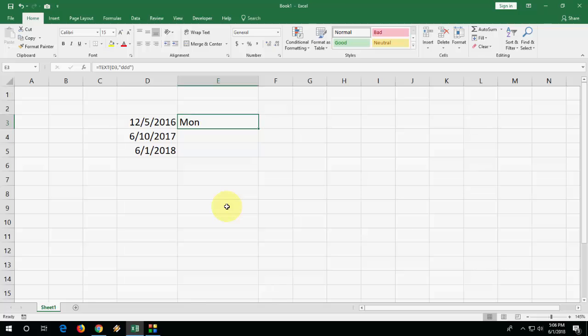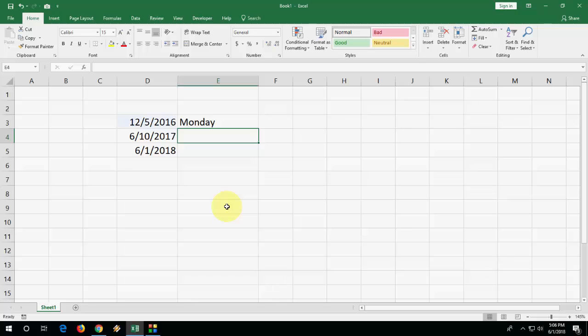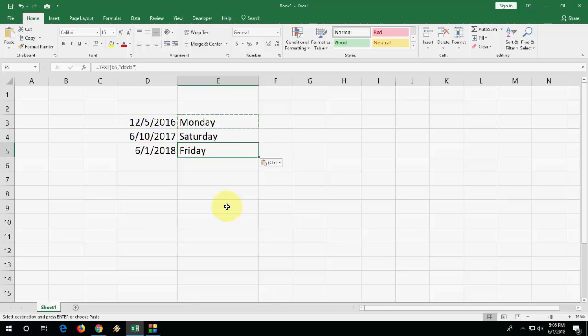If you want the full name, it's showing the short name like Monday. So for full name you need to insert one more D, like four D's and hit enter. That's it, it will show full name. Now apply this to all your other days.